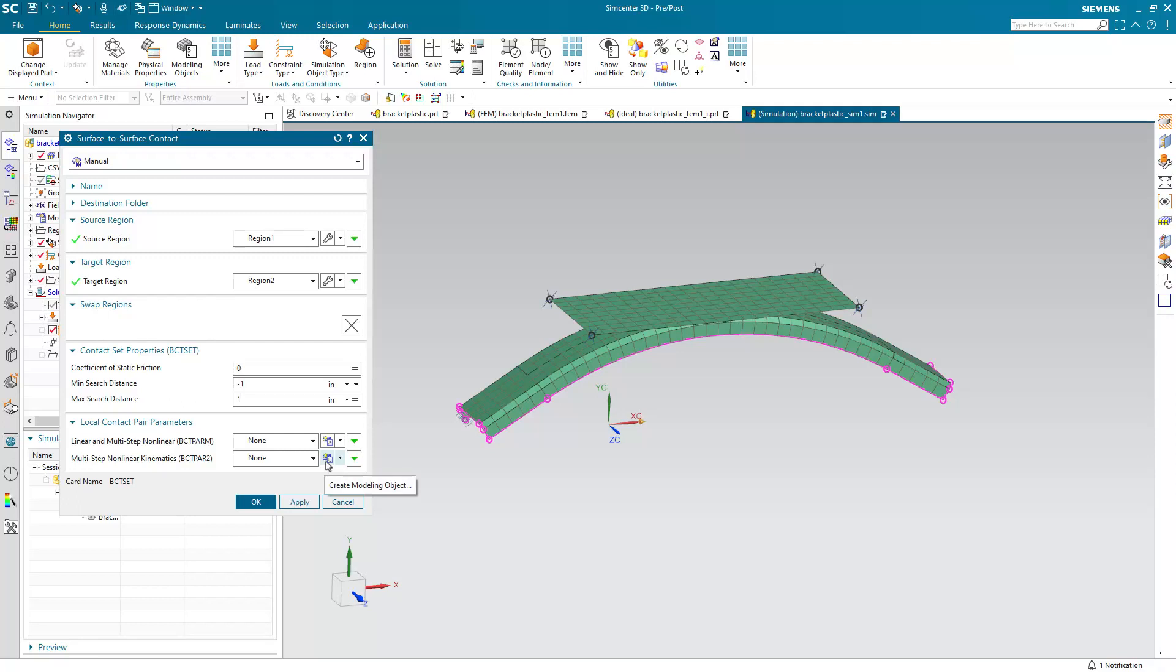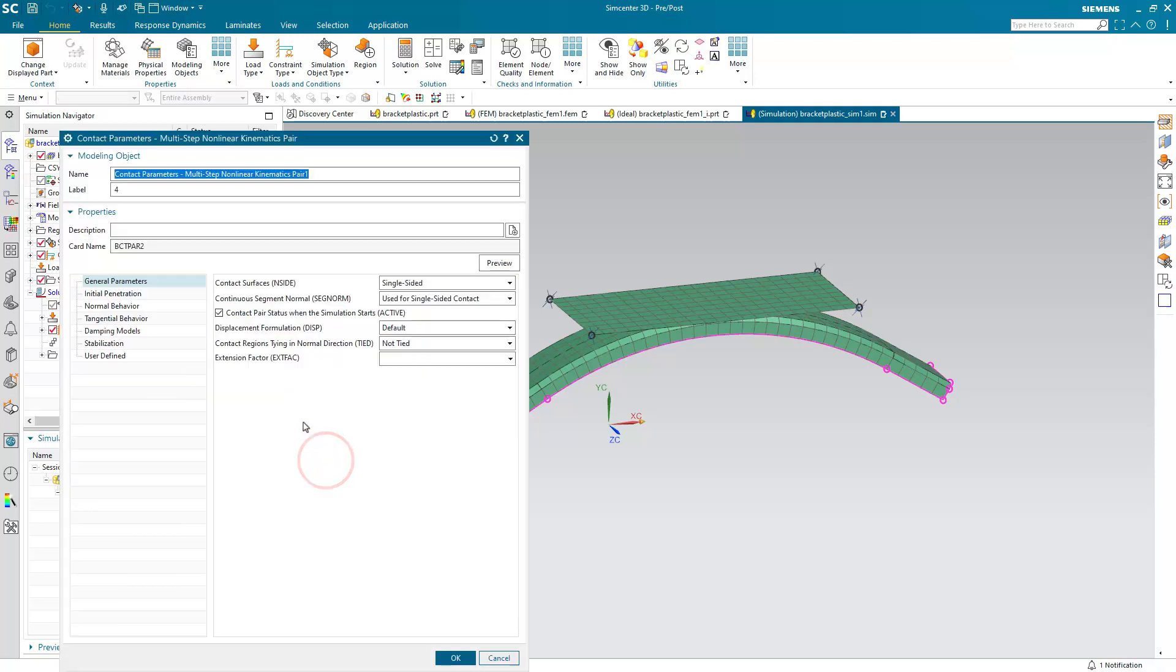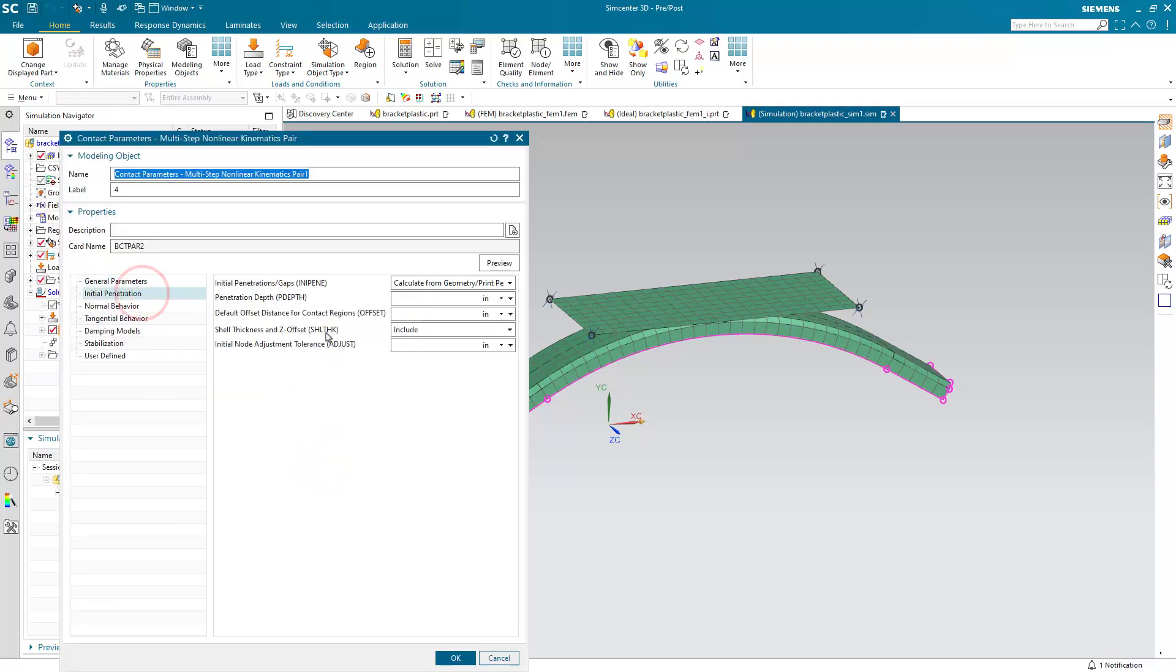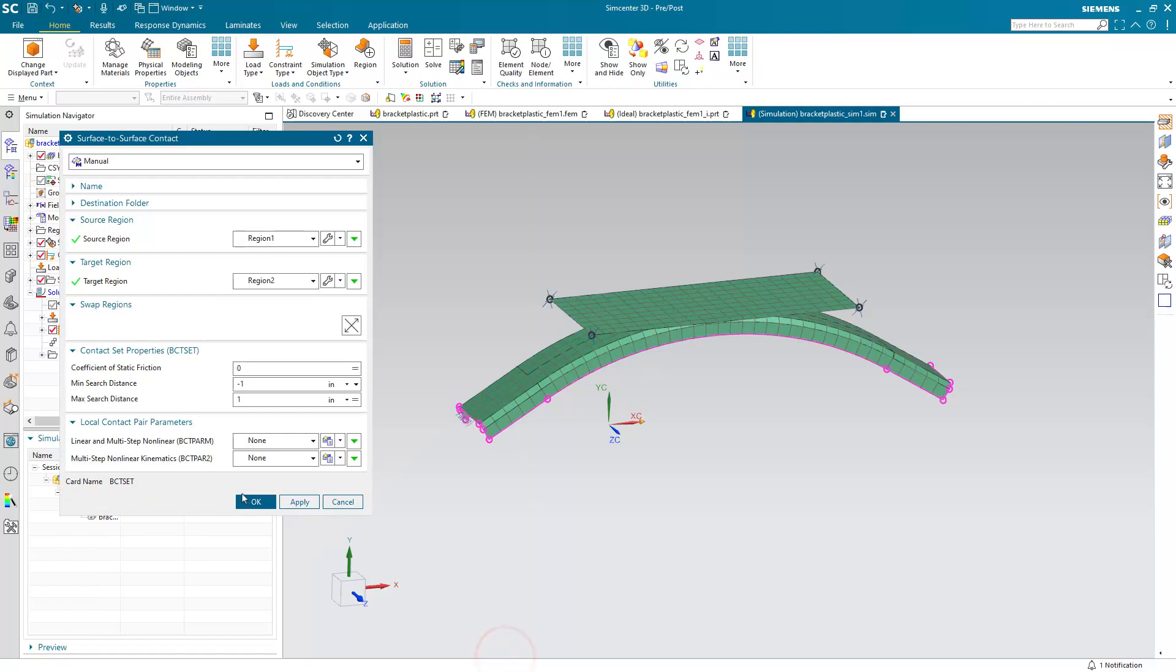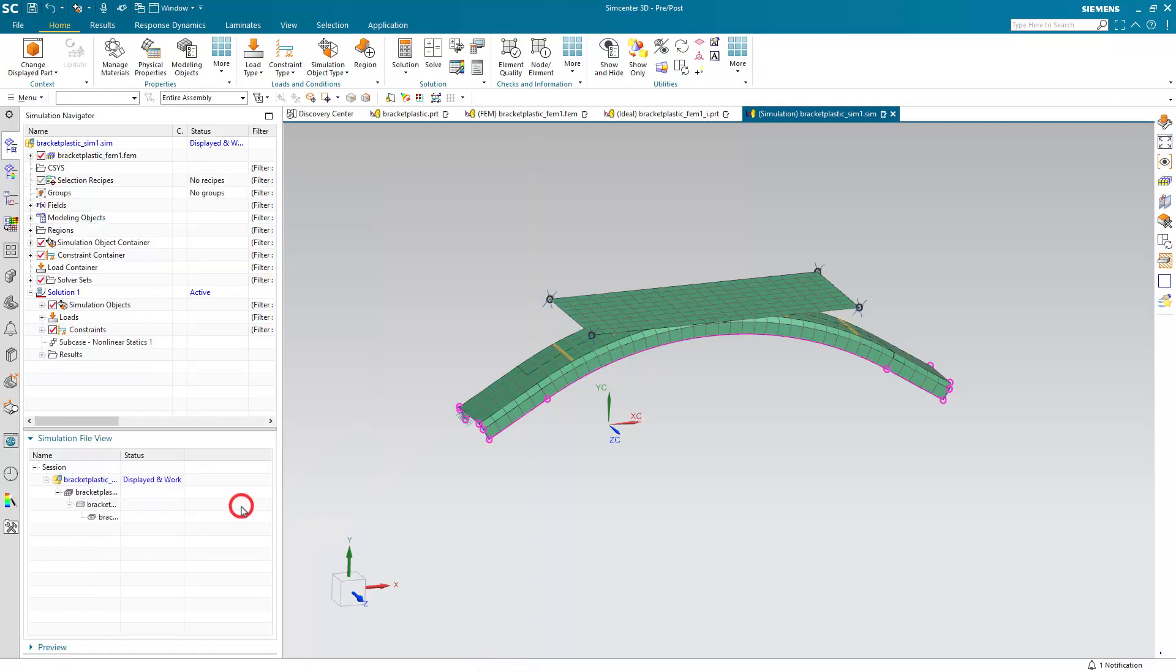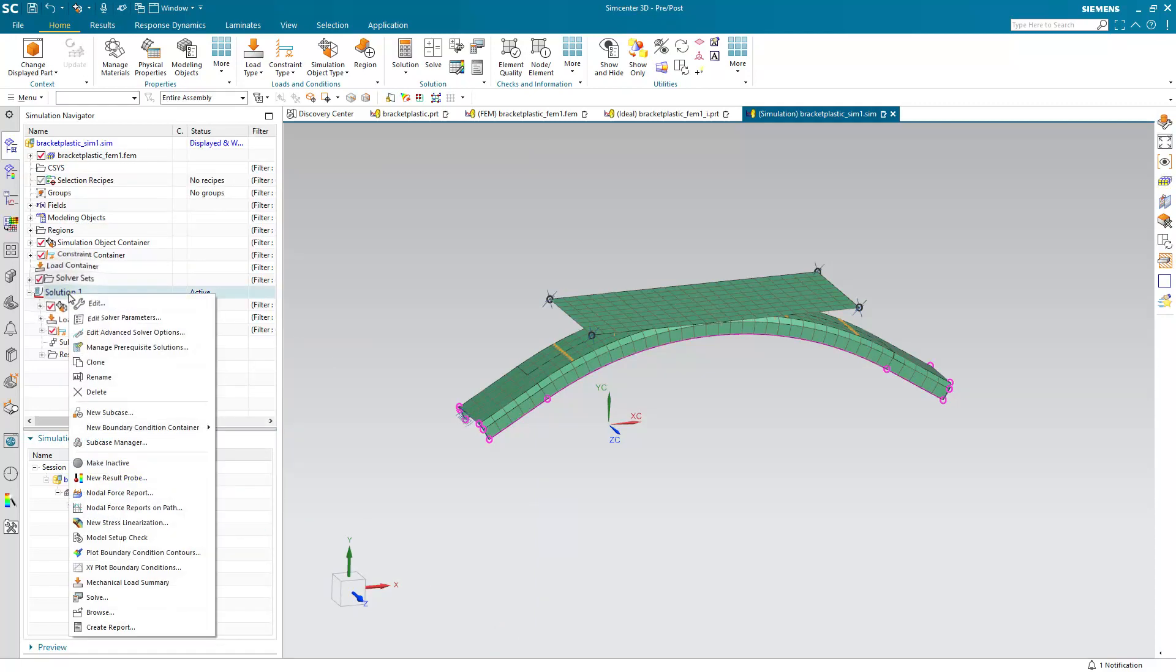Lastly, we can take a look at the multi-step nonlinear kinematic contact parameters. And these are all the defaults. I'm not going to save any of these, but just wanted to show you that there is an offset automatically put in for half the shell thickness.